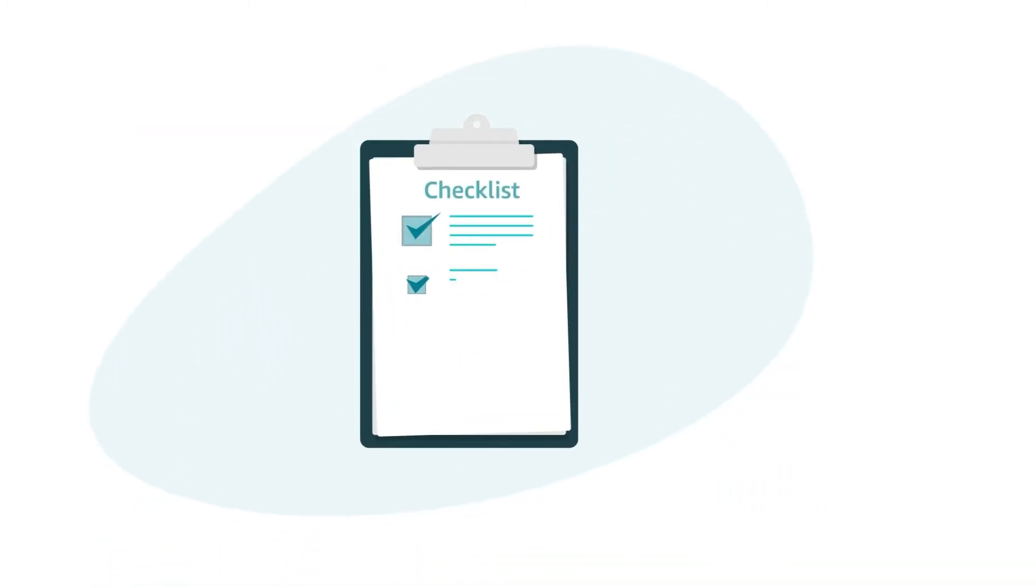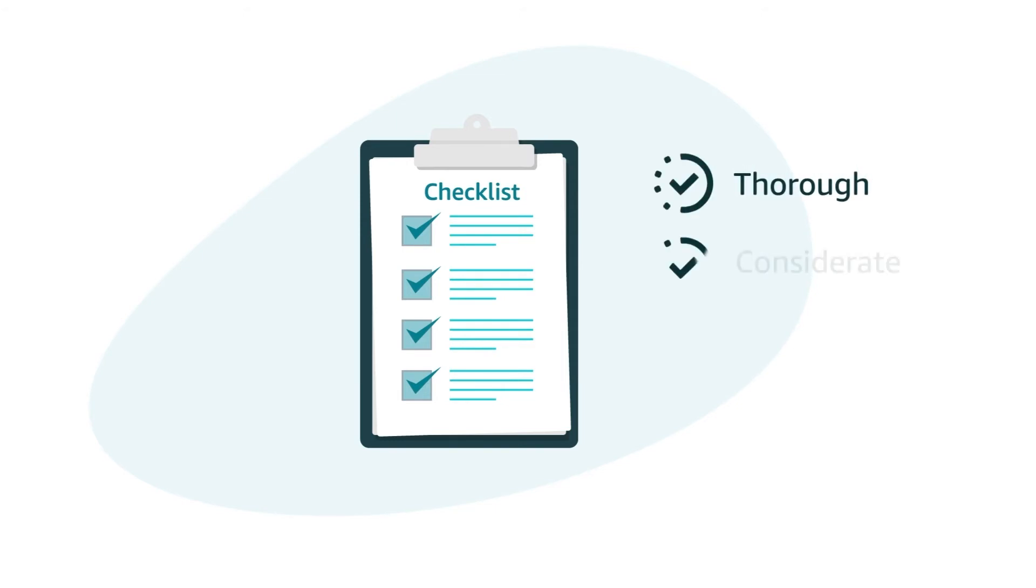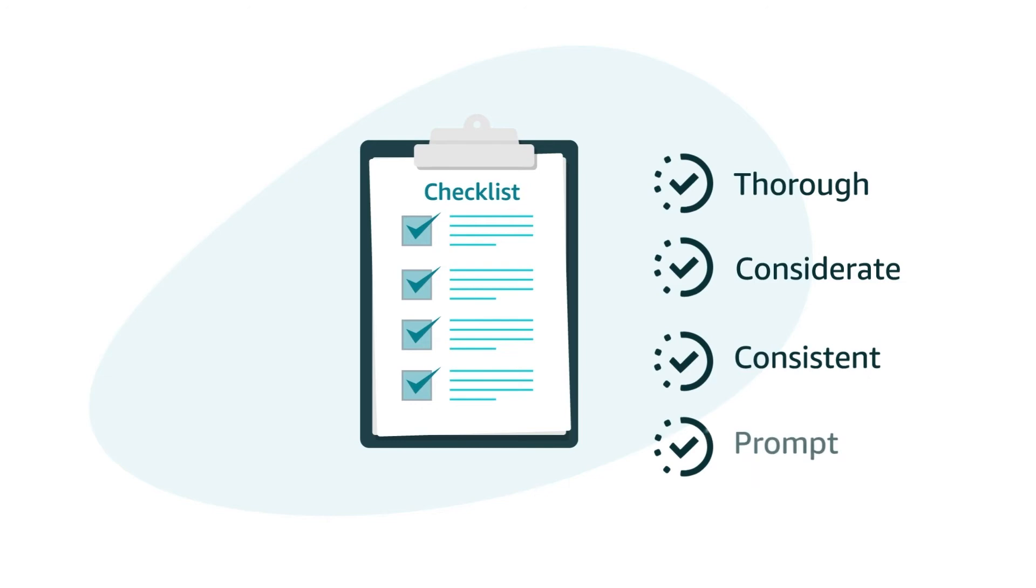You could establish a checklist to work through for every customer contact. That way, your responses are thorough, considerate, consistent, and prompt.